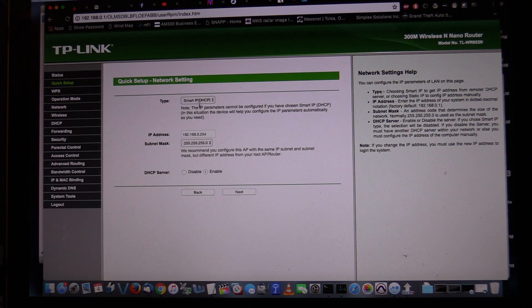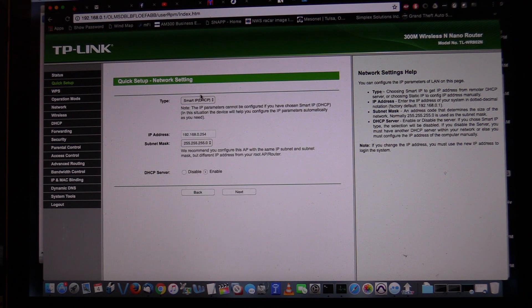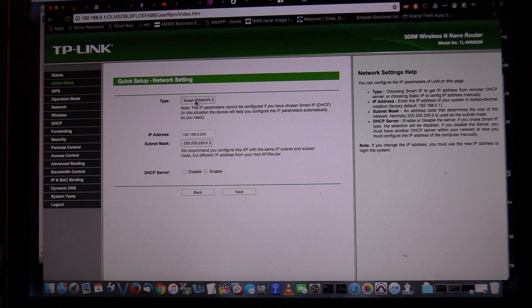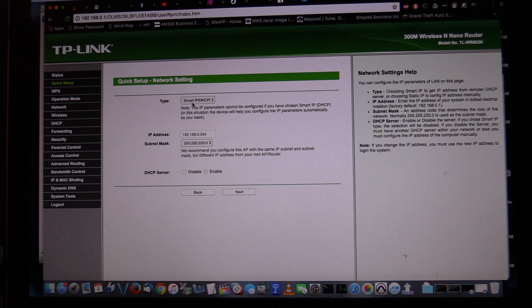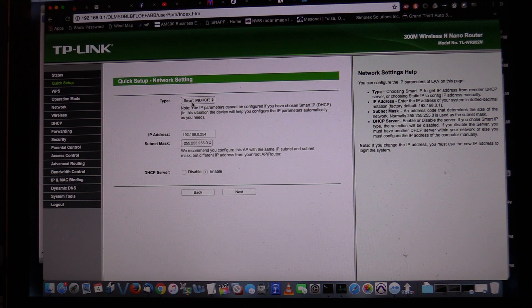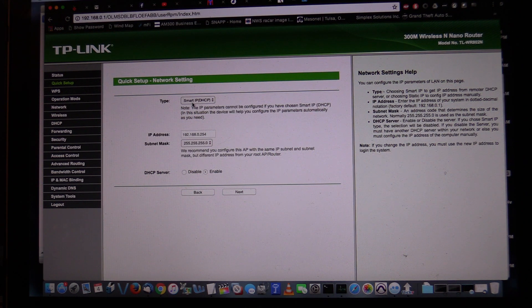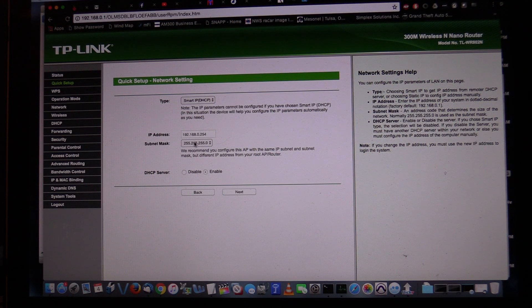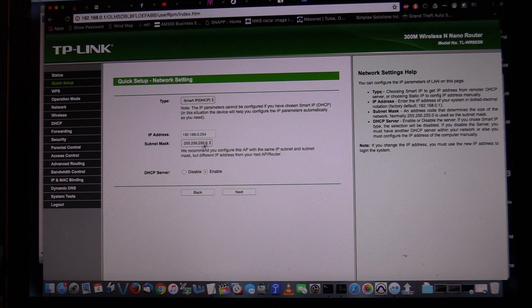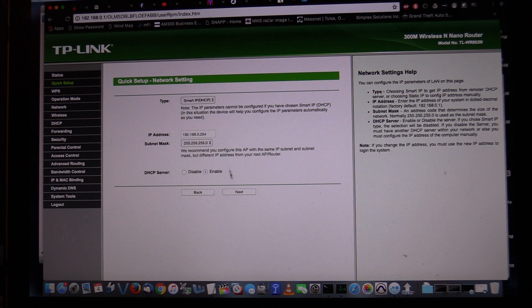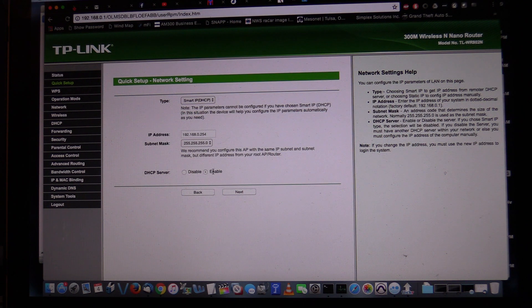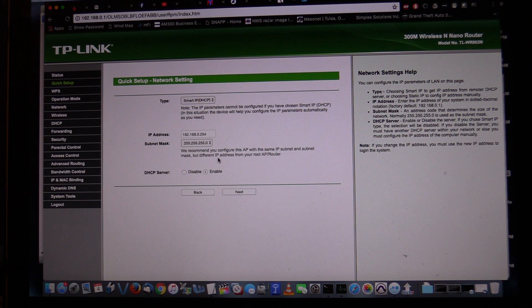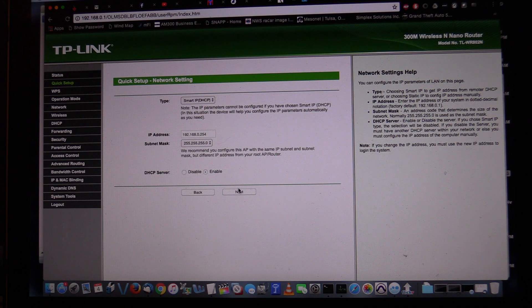And it's going to ask us what type of IP addressing we want to set up. If you leave it set for smart IP, it'll push the DHCP request up the chain from the original host via hotspot or your cell phone hotspot. So we want to leave this set up. But as far as the subnet mask, you don't want to change that. Leave it 255.255.255.0. The DHCP server, you cannot change the options on that unless you change the smart IP up at the top. So on this page just click next.